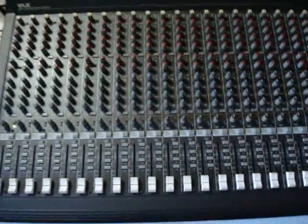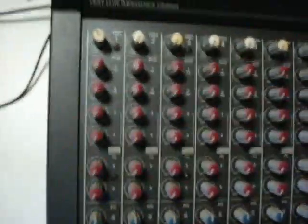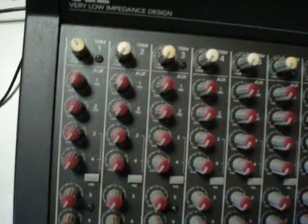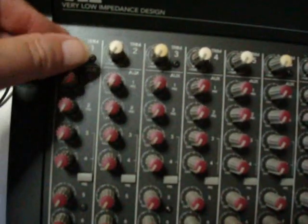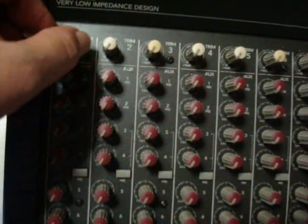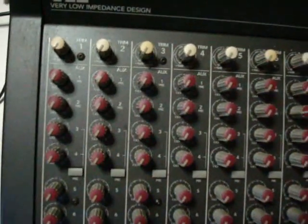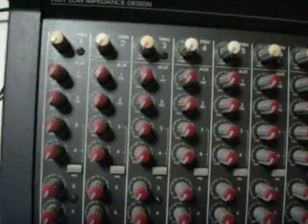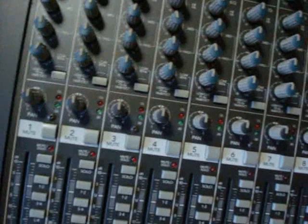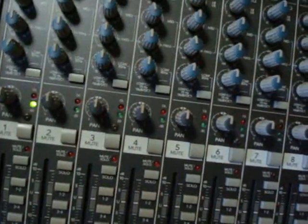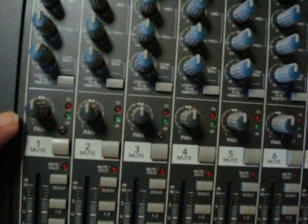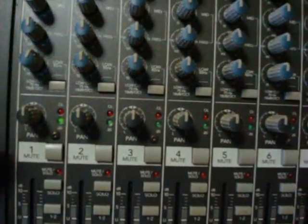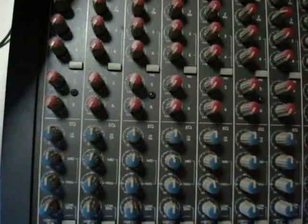We'll start at the top of channel number one here. The first knob you see is called the trim control. This control will adjust your input signal—different signals may have different levels and you want to be able to even those out across your input section. As you move down here all the way to the bottom, just above the fader, you'll see a signal present LED. This is telling me that I've got an active signal here, and I have applied a signal to this channel so you can see that now.